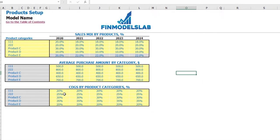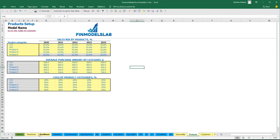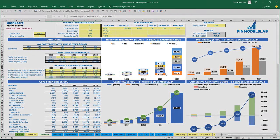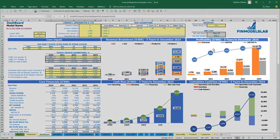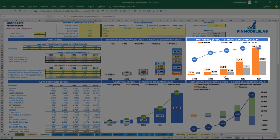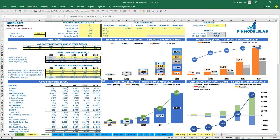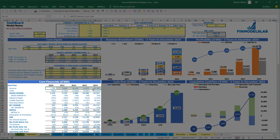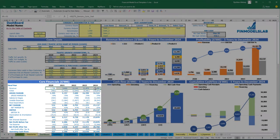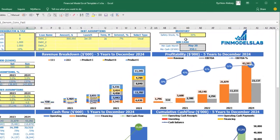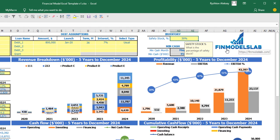After inputting all these assumptions, you can see the revenue breakdown by products and review the revenue on the profitability chart. In the core financials you have total revenue by year. Additionally, you can input a safety stock under the inventory category on the dashboard — for example 25% — and based on this assumption the model will calculate inventory on your balance sheet.